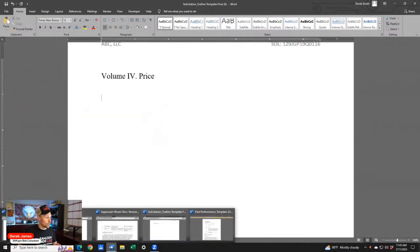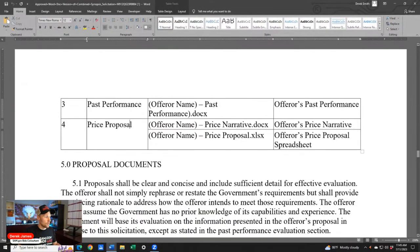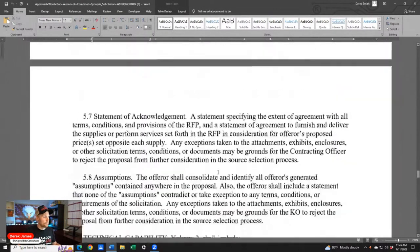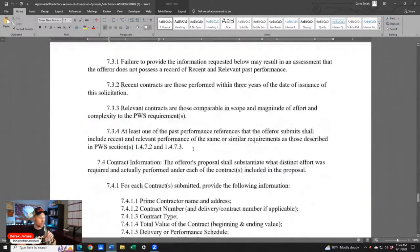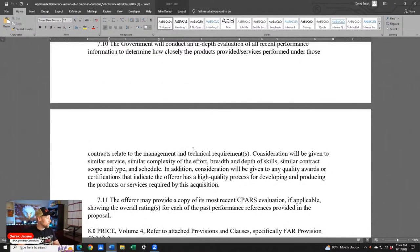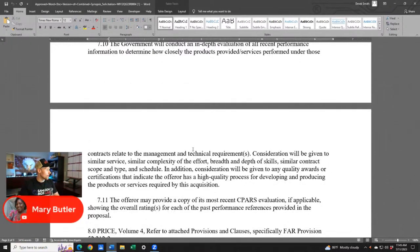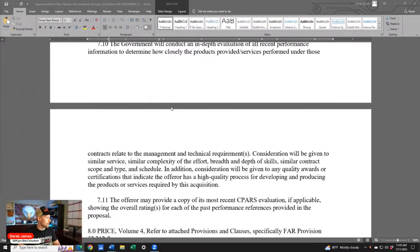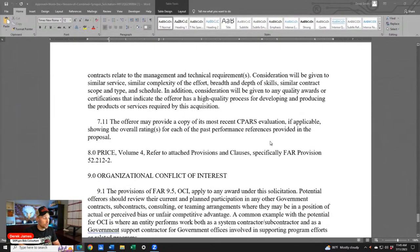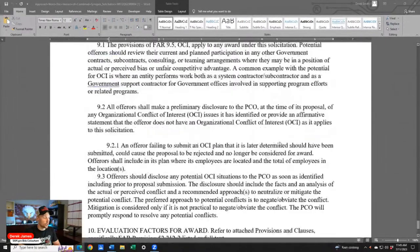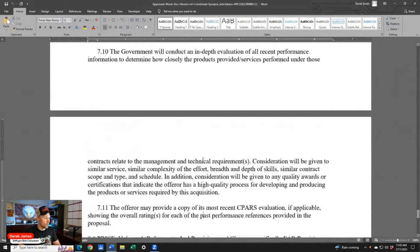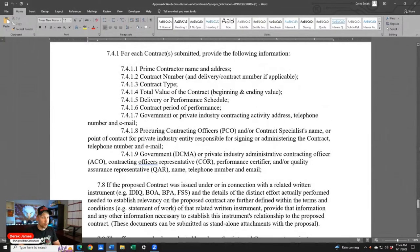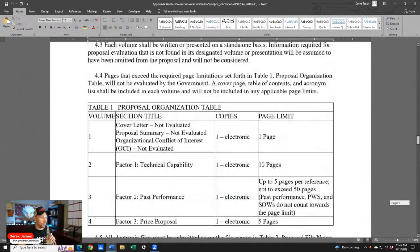Now zooming out a bit — we've got our updated table of contents, a loose Volume 1, Volume 2 for the technical approach which ChatGPT helped us with, Volume 3 past performance, and then we have Volume 4 for pricing. For the pricing table, let me pull those CLINs. CLIN 1 is the base period, and then 1001, 2001, 3001, 4001 reflect option years one through four — that's why the base period starts with zero.